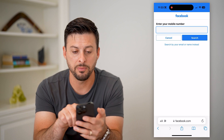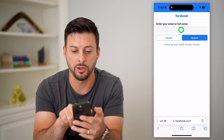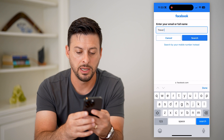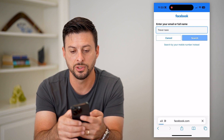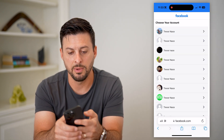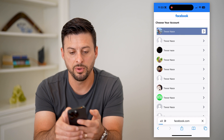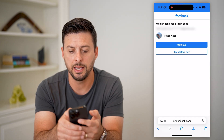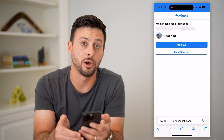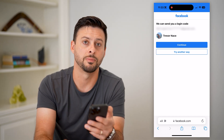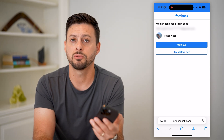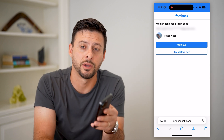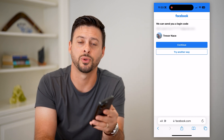Keep in mind you can use your mobile number or your full name. I can just enter in my name here and hit Search. There I am at the very top, and I can hit Next and it will give me the ability to send that code directly to my email address or to my phone number. Hope this helps — if you have any questions, leave them in the comments down below and I'll catch you on the next one.